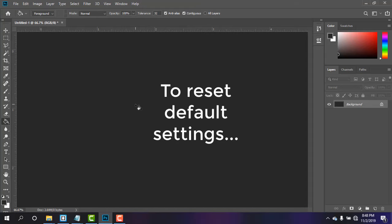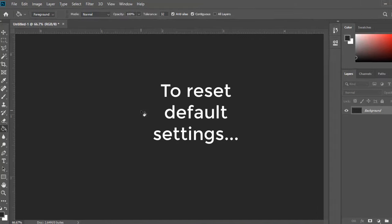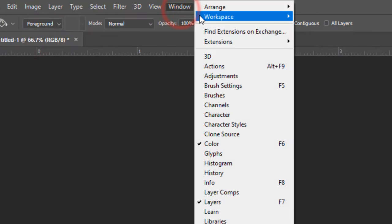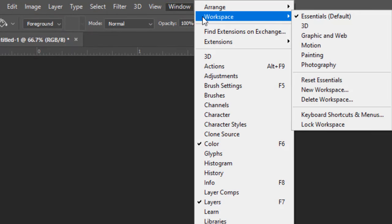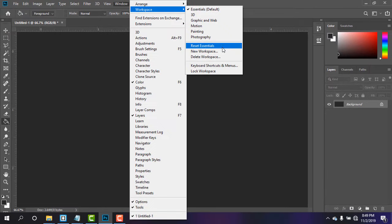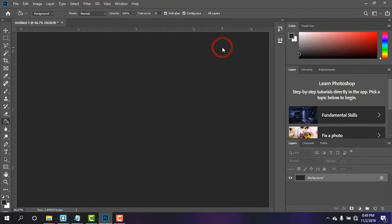But to inform you, if you want to get all the settings which was in by default, then simply go to Window again, Workspace, and then Reset. Click on Reset as it shows and it will bring back all the by default settings you had in your Photoshop.